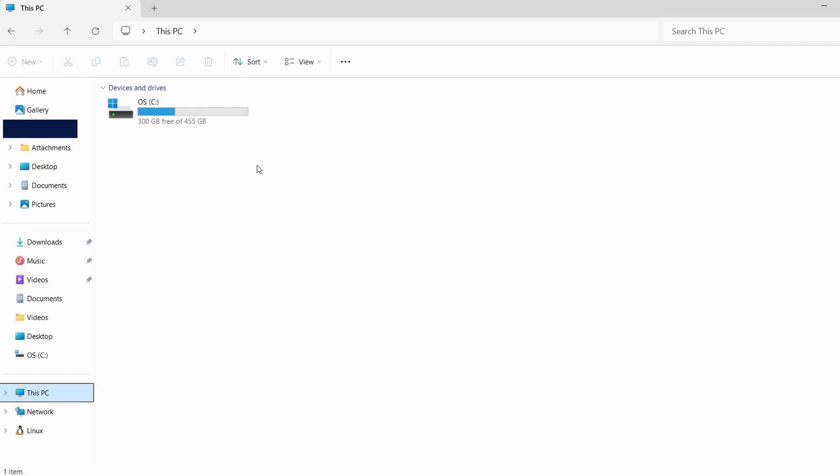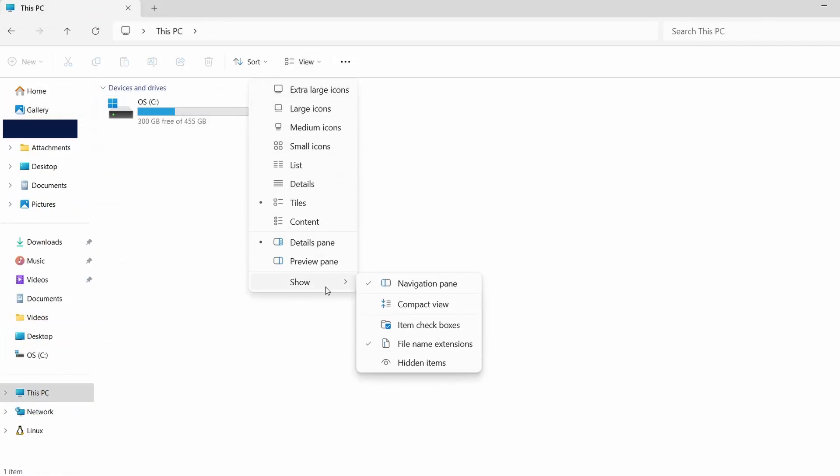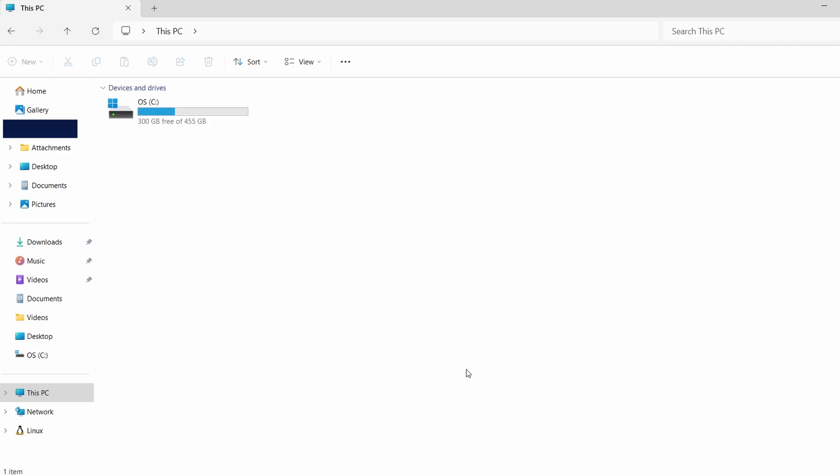Open File Explorer, click on the View tab at the top and then select Show. From the drop-down menu, choose Hidden Items. This will enable you to see folders that are usually hidden.